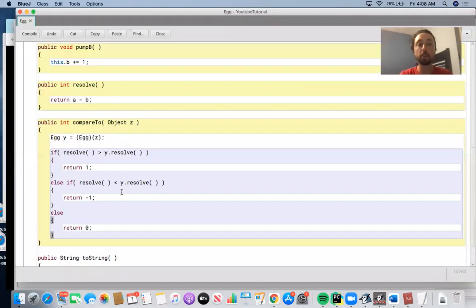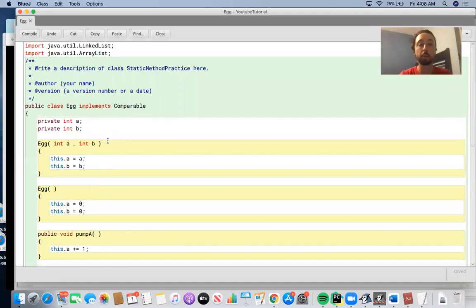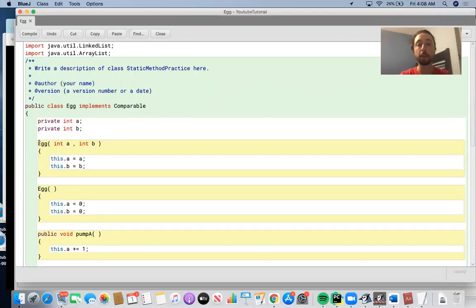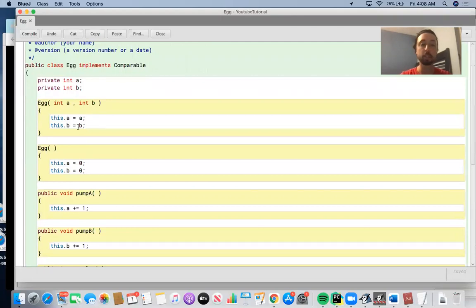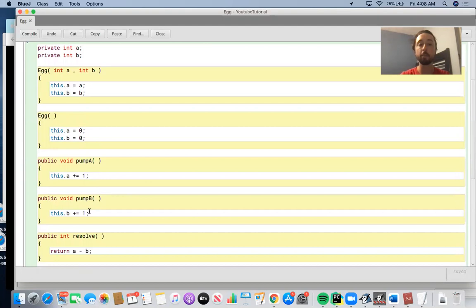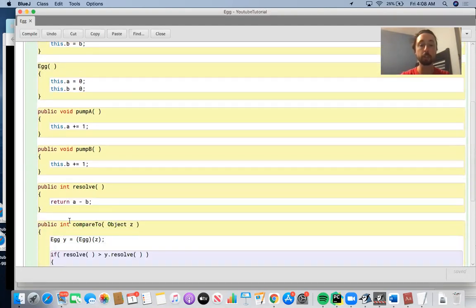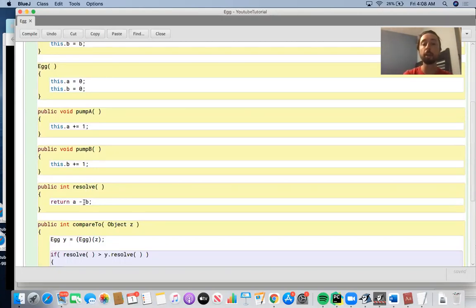What I wanted to review is the Egg class. We created this Egg class and we have these two instance variables, a and b, which get assigned to the parameters at the time the instance of the class is created. So Egg of a and b just assigns a and b instance variables. We can pump a and b optionally, which adds one to the value of either of those two instance variables. The resolve instance method returns the result of a minus b.